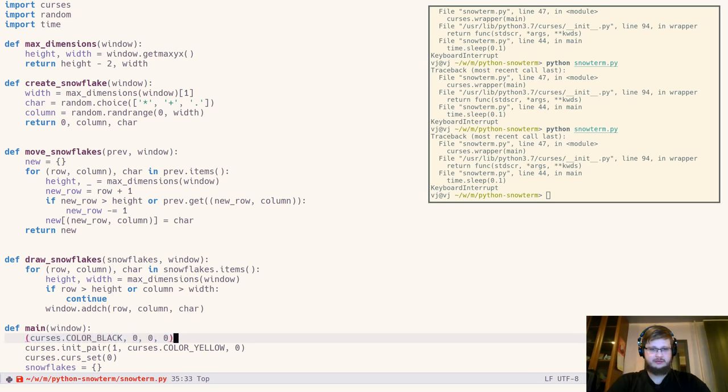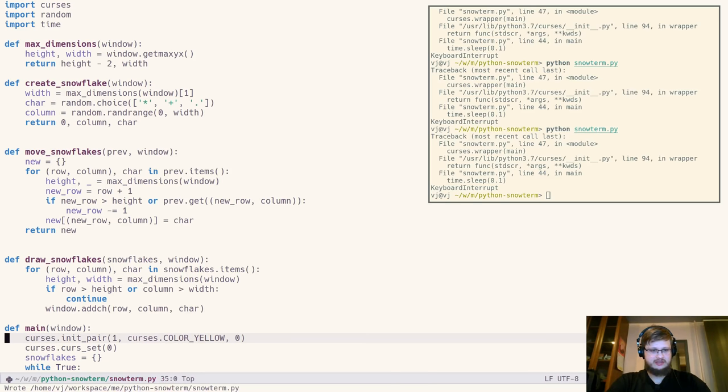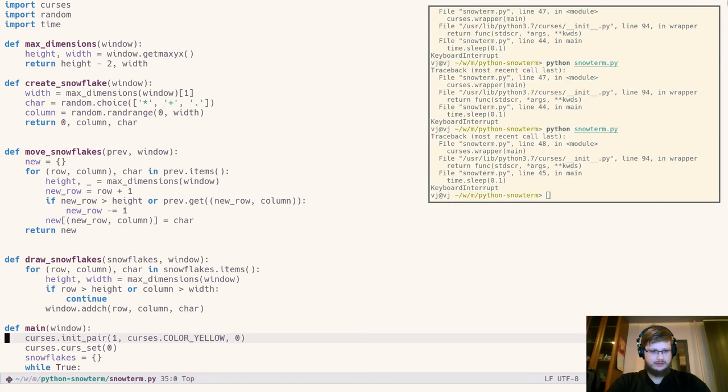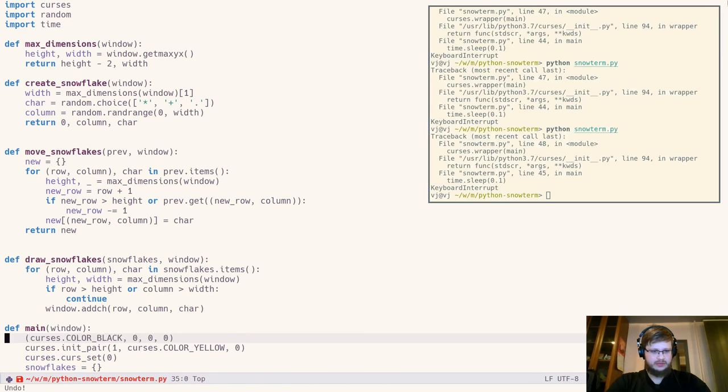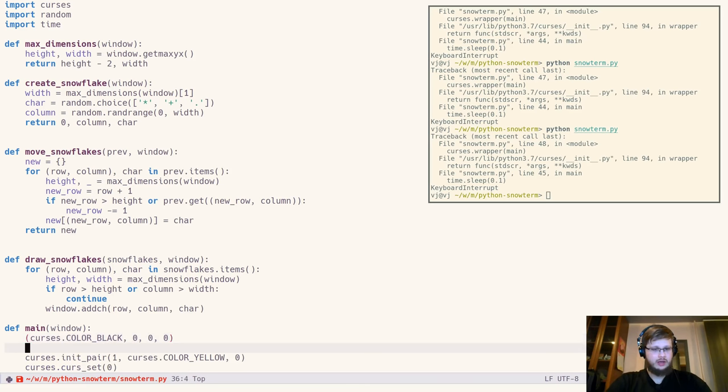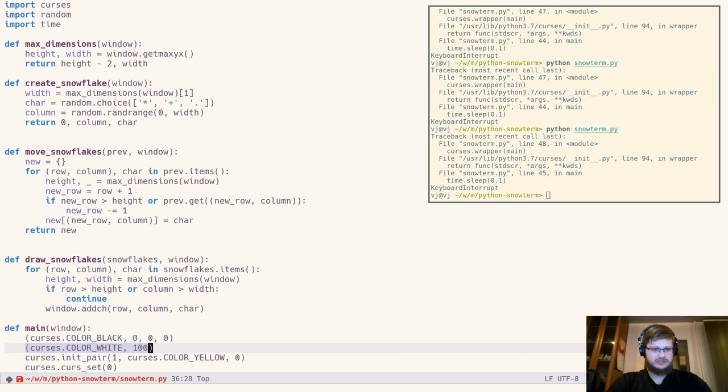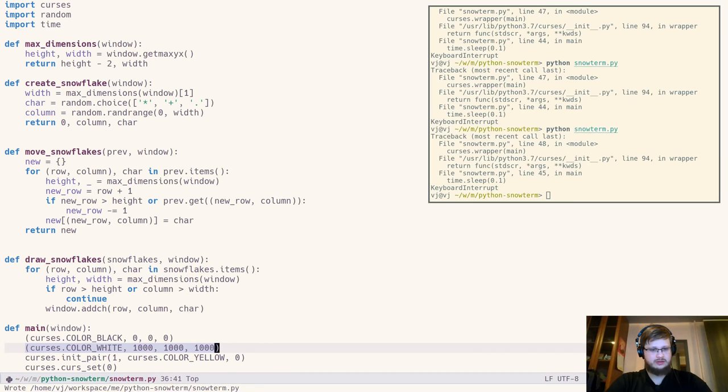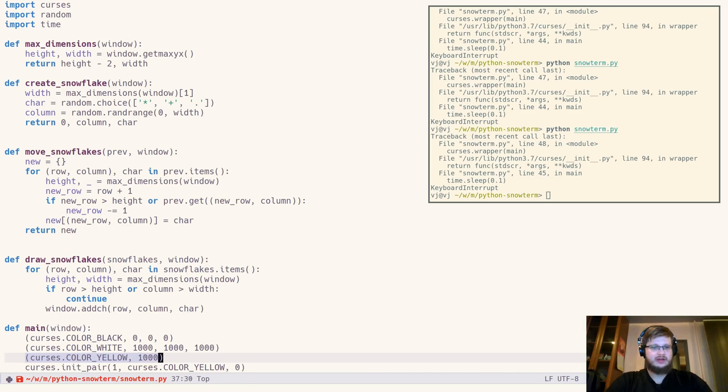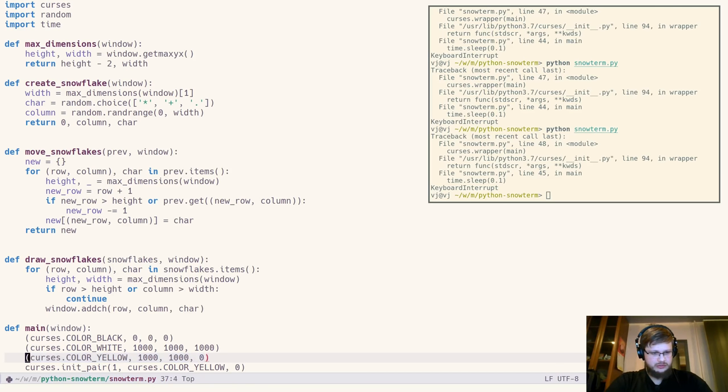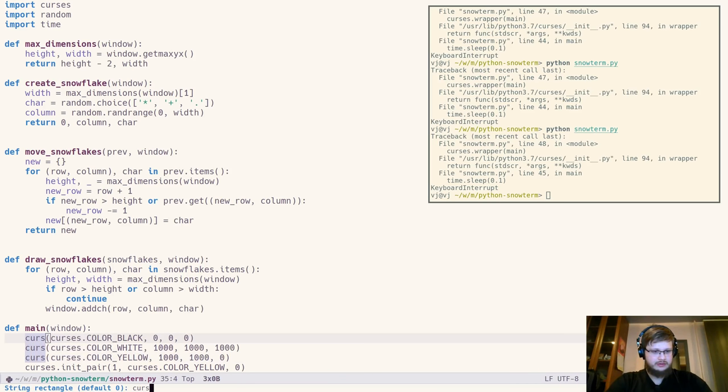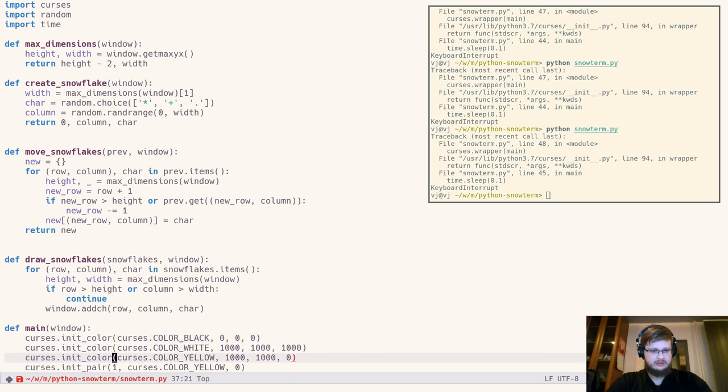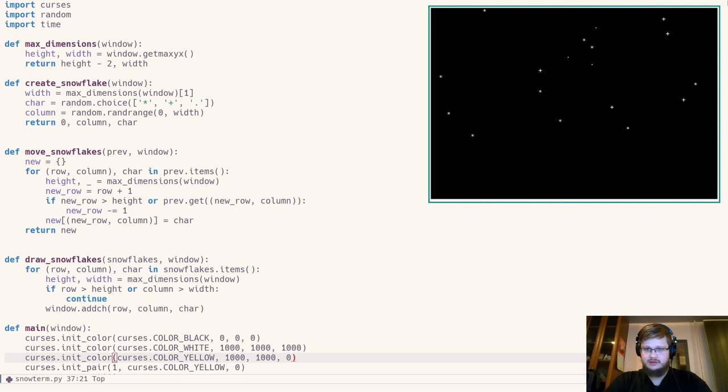Now let's normalize our default colors which is curses color black with three zero for RGB. Because if you notice, it's a bit bluish, right? So when we normalize it, it will be black as hell. Also let's make our white to be maximum RGB which is 1000, 1000 and 1000 for some reason. And we'll make our yellow to be 1000, 1000 and 0. And we should not forget to add curses.init_color, right? Let's check that out. And yeah, black is truly black now.